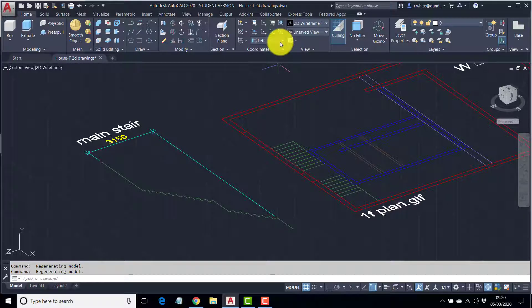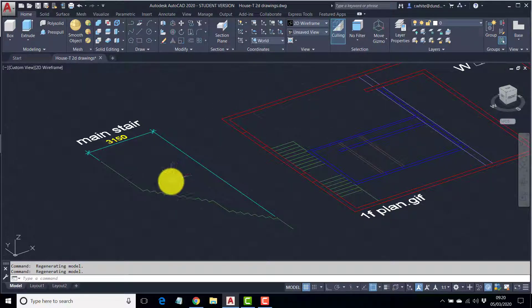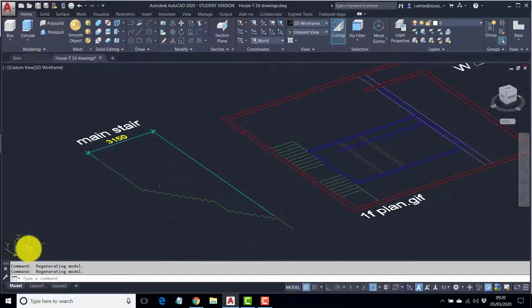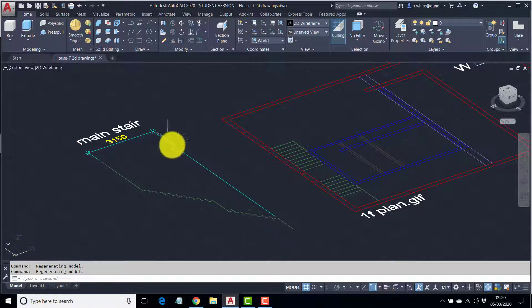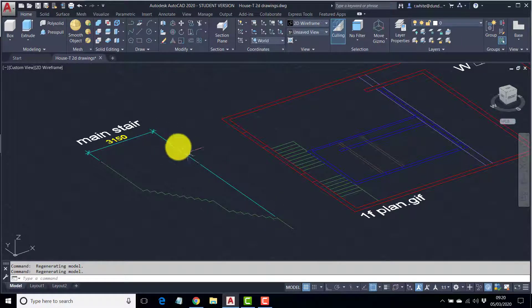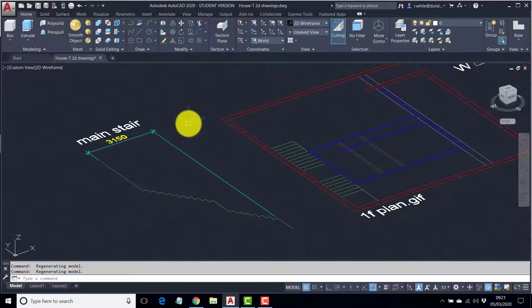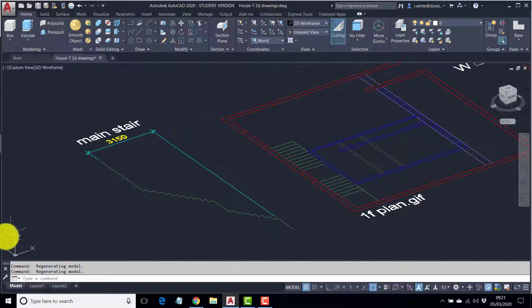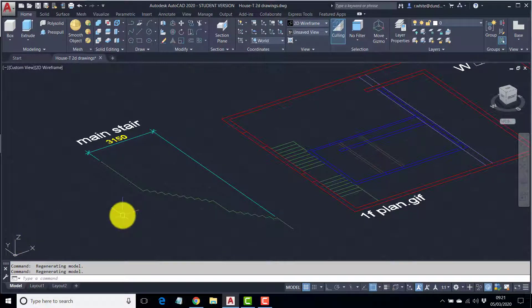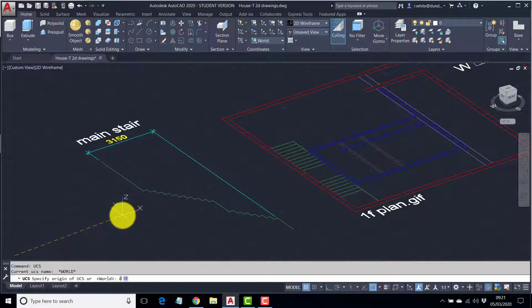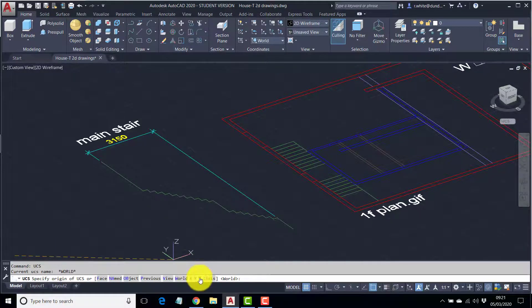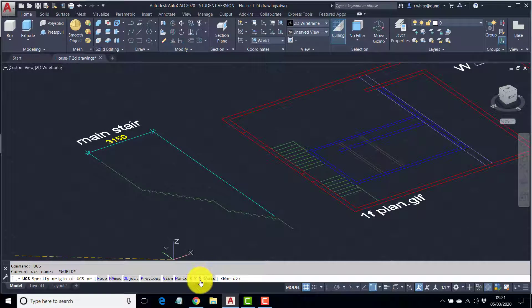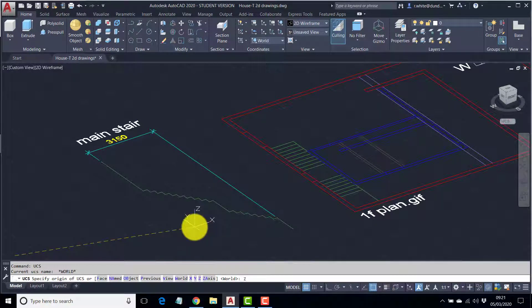If I go back to world, it's not that. For me to see that stair as if I could read it properly, I need the x-axis to be running along this line. So we've got to manipulate the axes ourselves. The command is UCS. Enter. I want to rotate around the z-axis. So type in z and enter. And this time it's a positive 90.